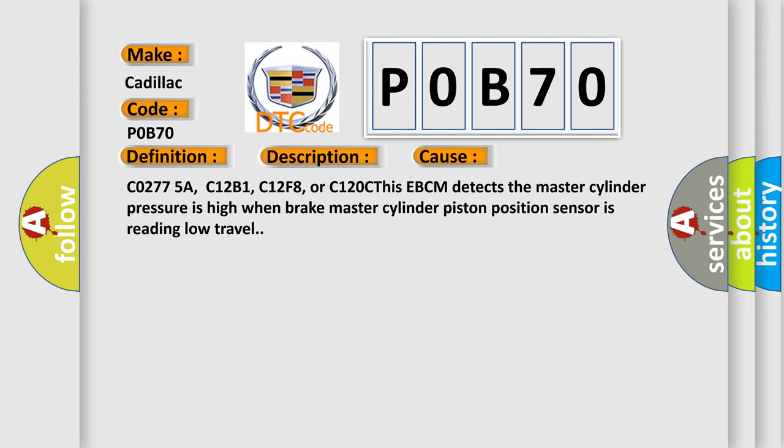C02775A, C12B1, C12F8, or C120C. This EBCM detects the master cylinder pressure is high when brake master cylinder piston position sensor is reading low travel.